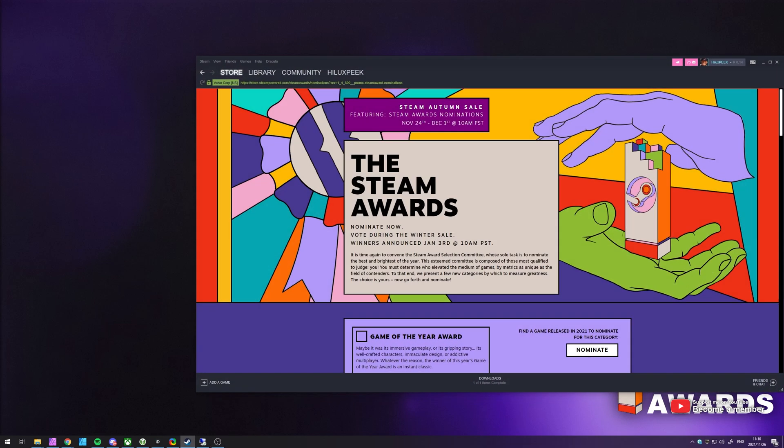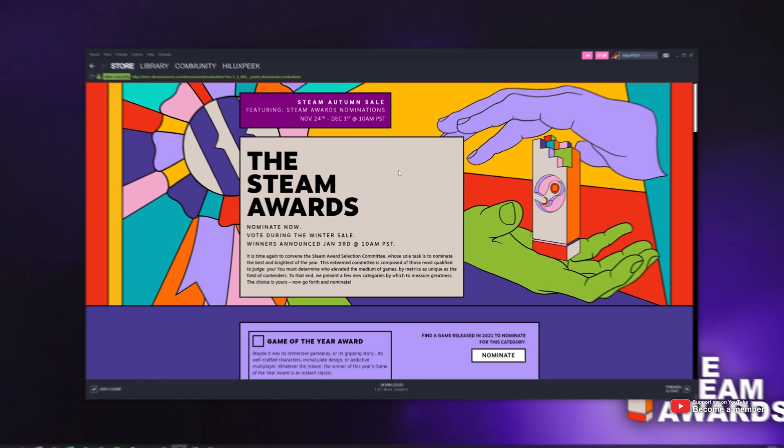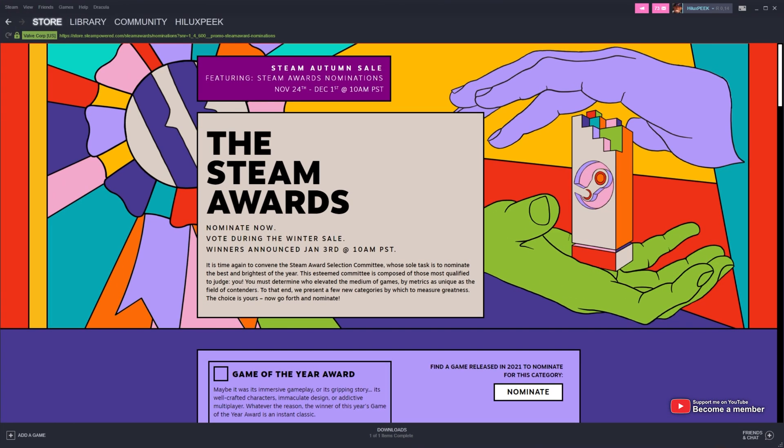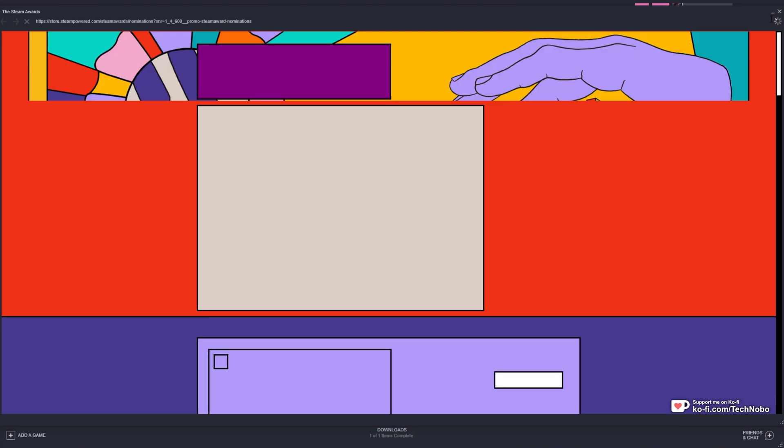All you have to do is fire up Steam, head across to the store and click the banner at the very top for the Steam Awards. If you don't see the banner in the description down below, you'll find a link that you can drag and drop into any store page to be taken across to the correct place.